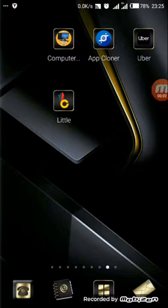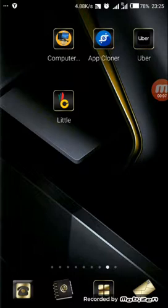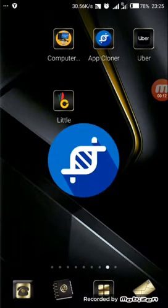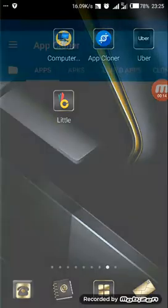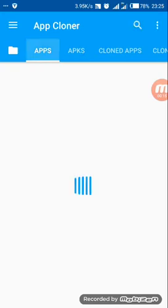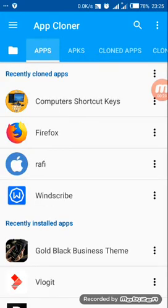I want to show you how to change the device ID using App Krona. Let's open it. App Krona is a very good app whereby you can choose the app that you want to change the device ID for. Whenever you open that app, whoever is monitoring it will not see the device ID of your mobile phone.